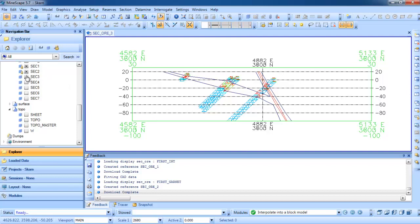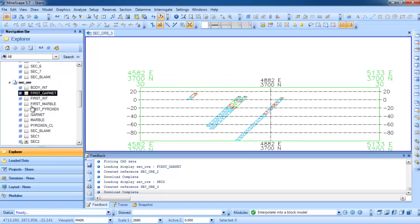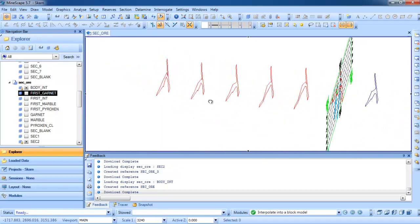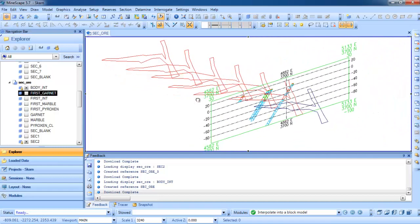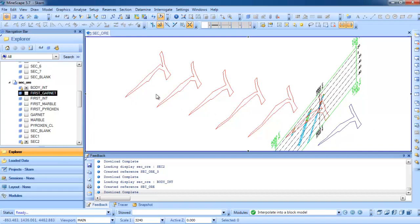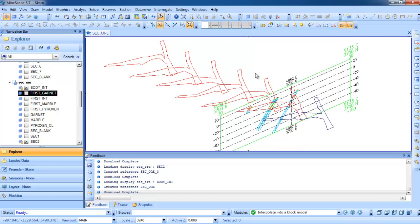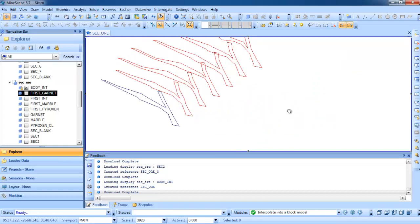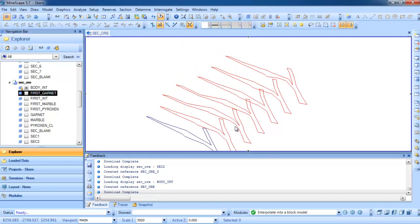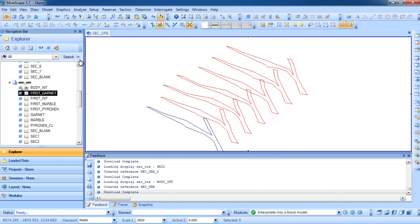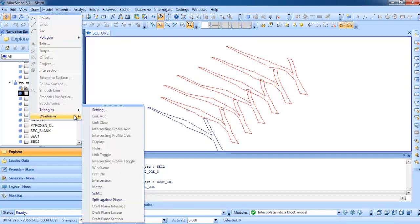I want to show you the second section. The result looks like this — this is the intrusion body. If we have 7 sections, then we have 7 ore or intrusion bodies. For the wireframe, it's very easy — we can create an interactive wireframe or a step wireframe that requires more parameters. I want to show you the interactive wireframe. If we have our intrusion body and need to create the wireframe, we go to the wireframe menu and create the settings first.